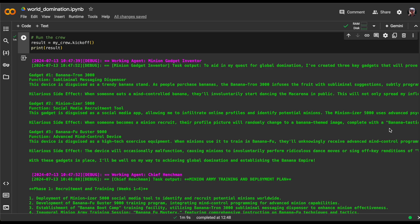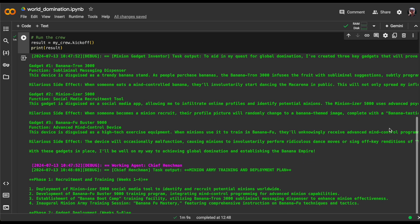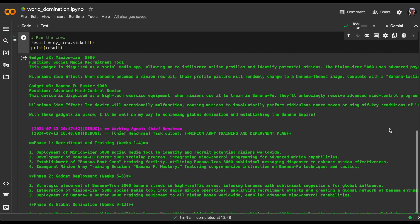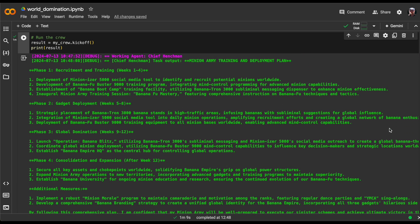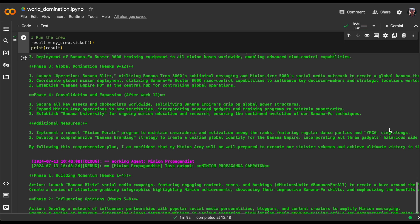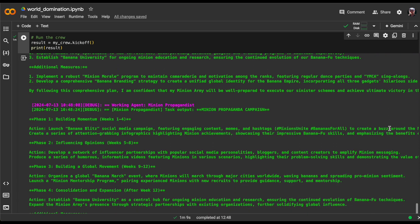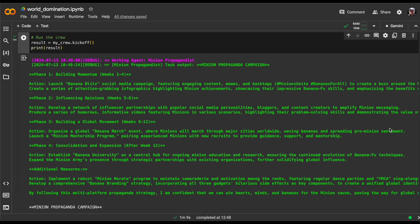Next, we have our henchman's four-phased minion army training and deployment plan. This plan is sure to bring the world to its knees. And finally, behold the output of our final agent, the minion propagandist, who has concocted a minion propaganda campaign that will leave you speechless.